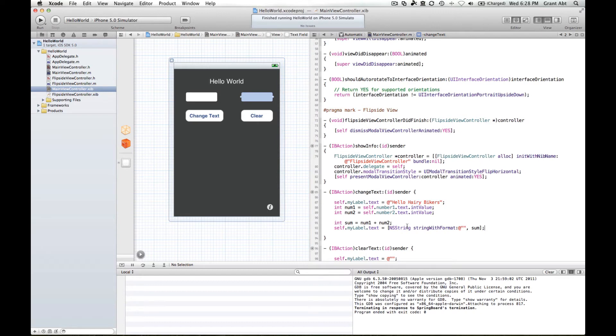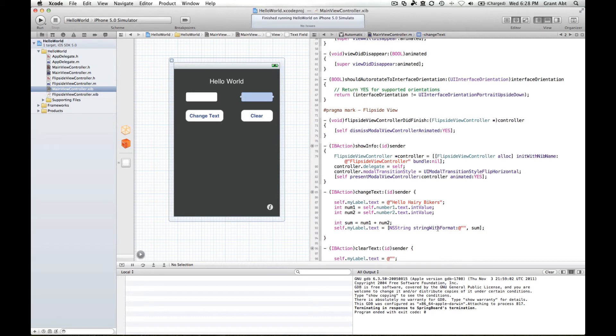So there's a bunch of methods inside this class that we can use and one of those methods is string with format.